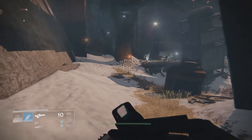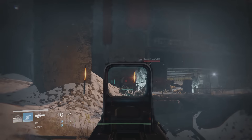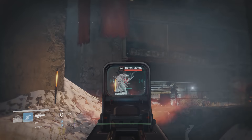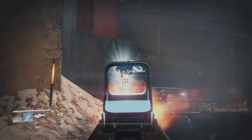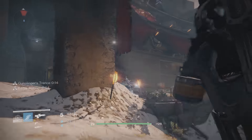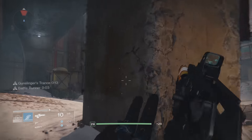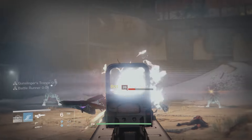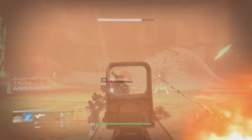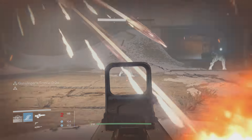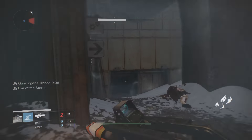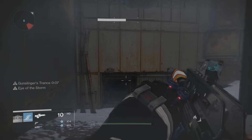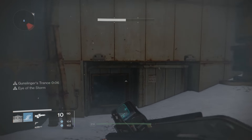We also recently learnt Bungie now has its own microtransaction store in Destiny, where you can buy emotes and dance to Carlton. Seems harmless enough — after all these are purchases that don't affect that important gameplay core experience.